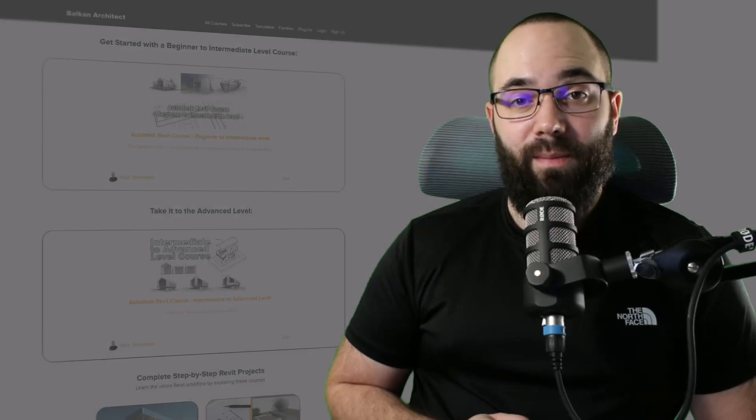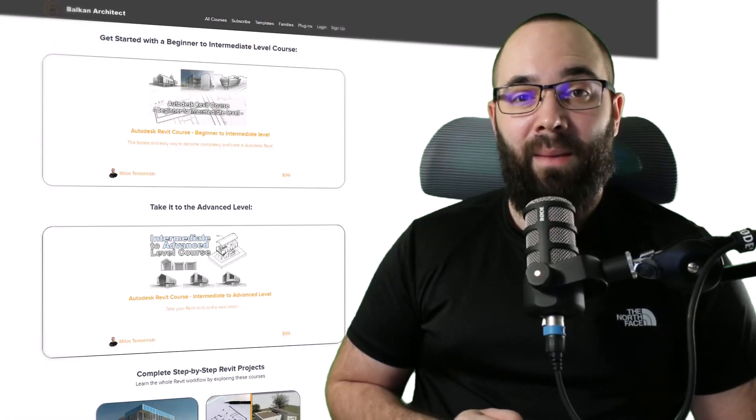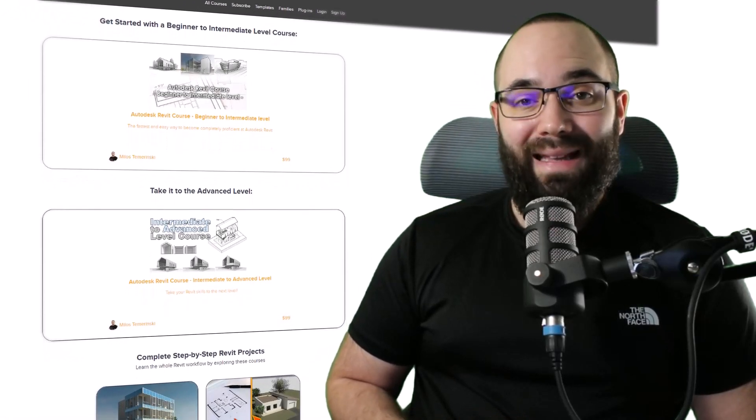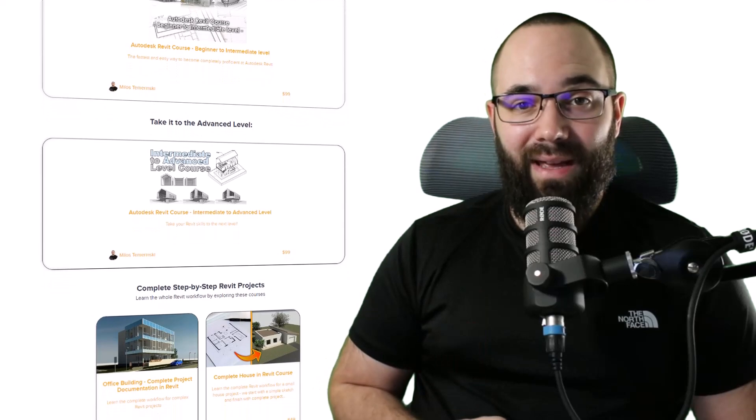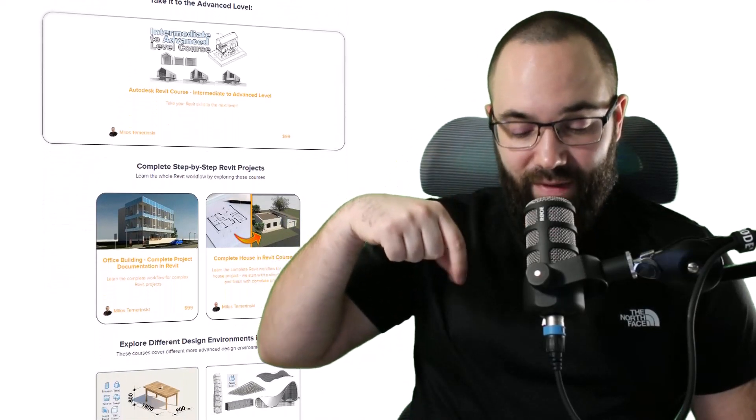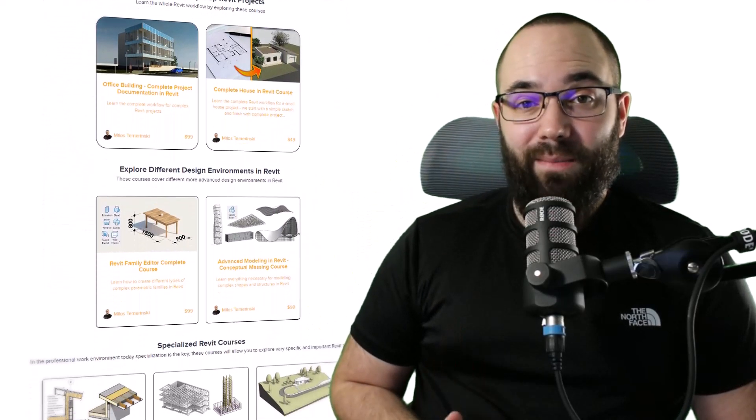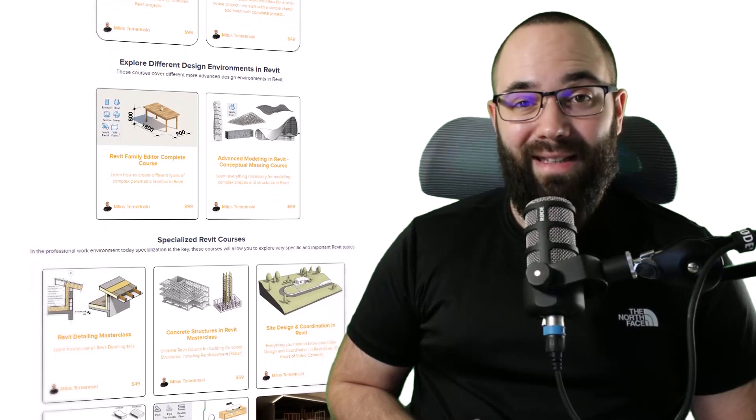Now quickly, before we jump into Revit, I would just like to ask you to check out my website, balkanarctic.com. I'm going to link it up in the cards above and then also down in the description of this video. So if you're serious about learning Revit,